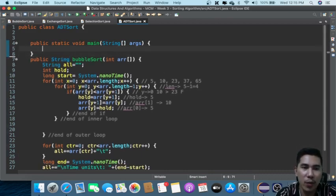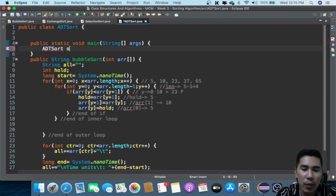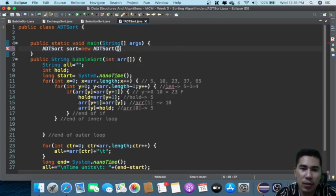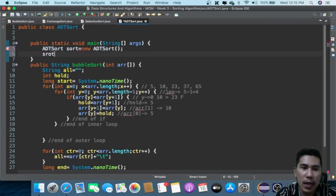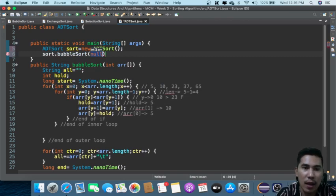We can now call it anytime we want. Since we didn't declare it as static, we have to create an object for ADT sort — let's say an instance of 'sort dot' something.